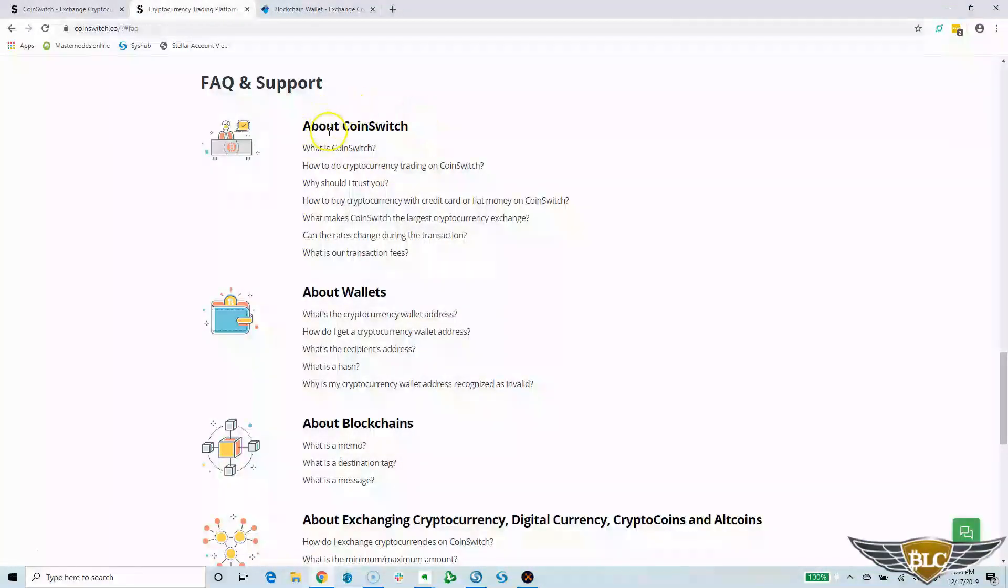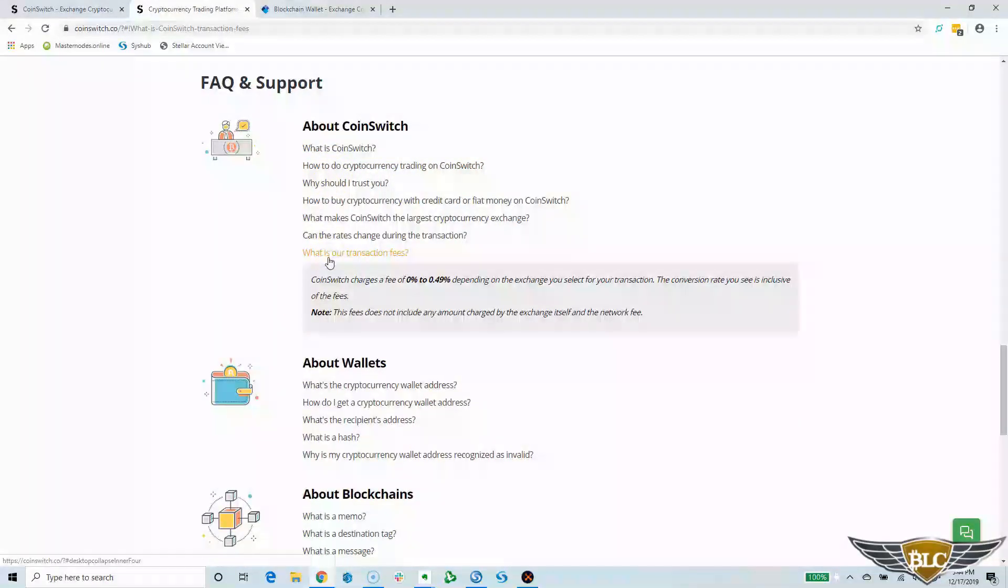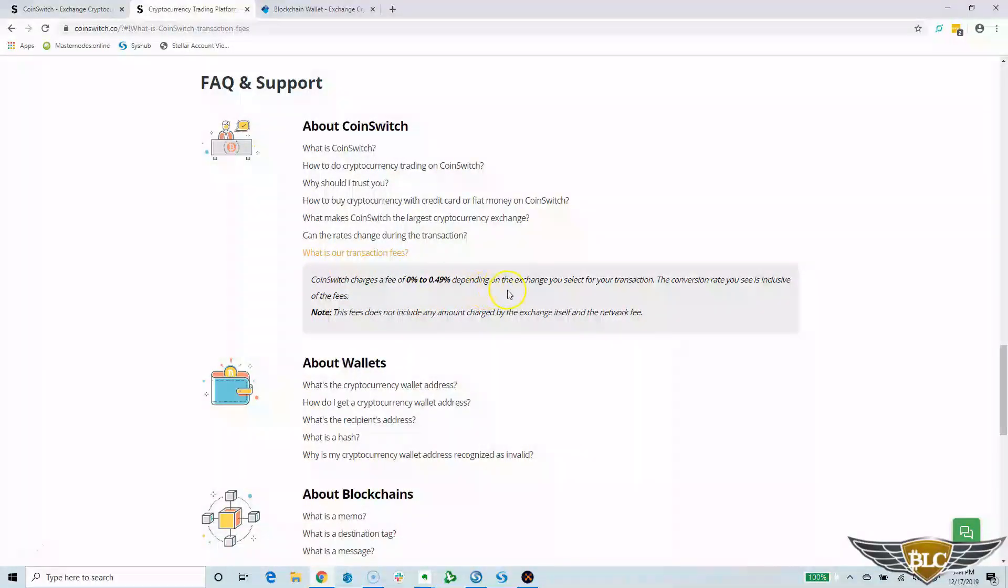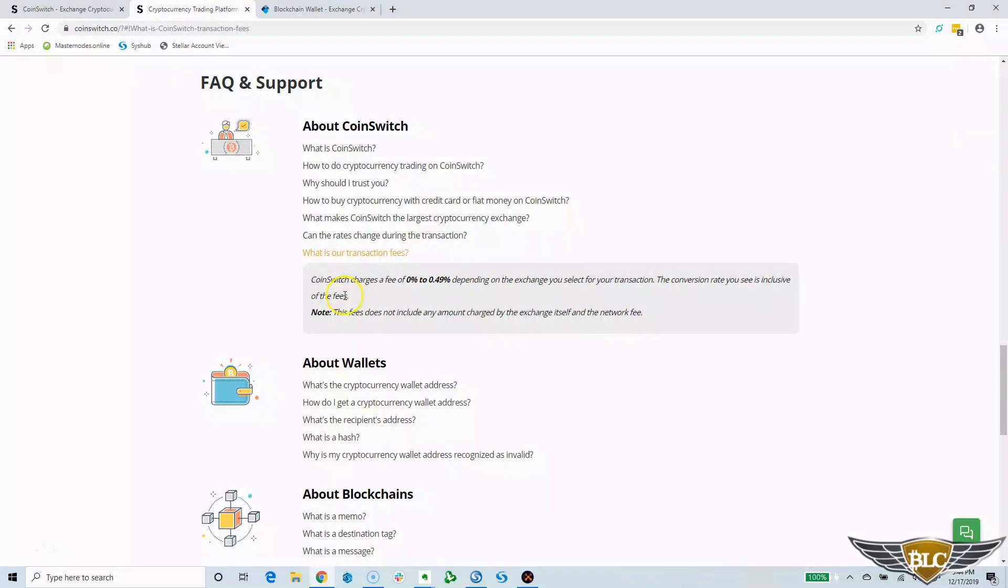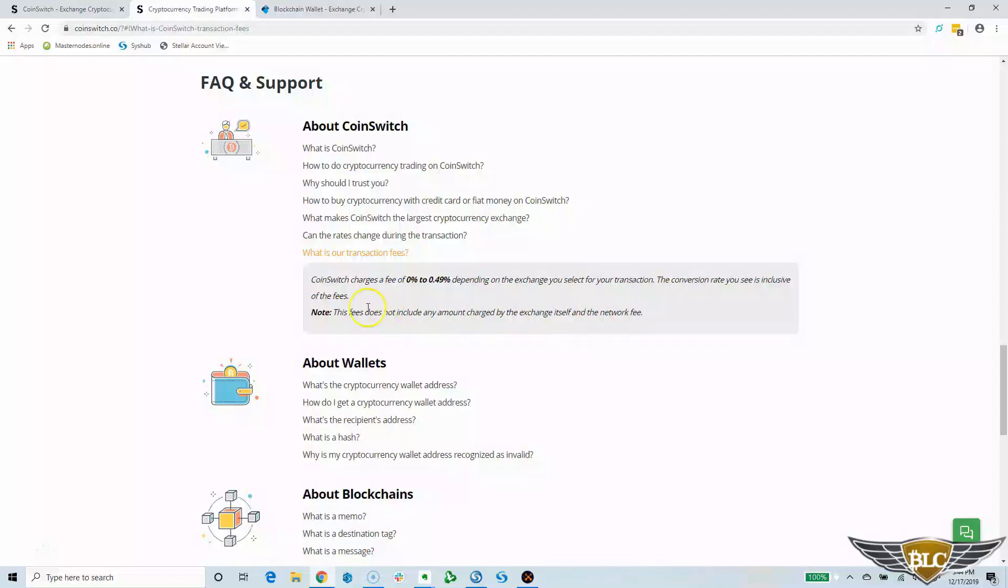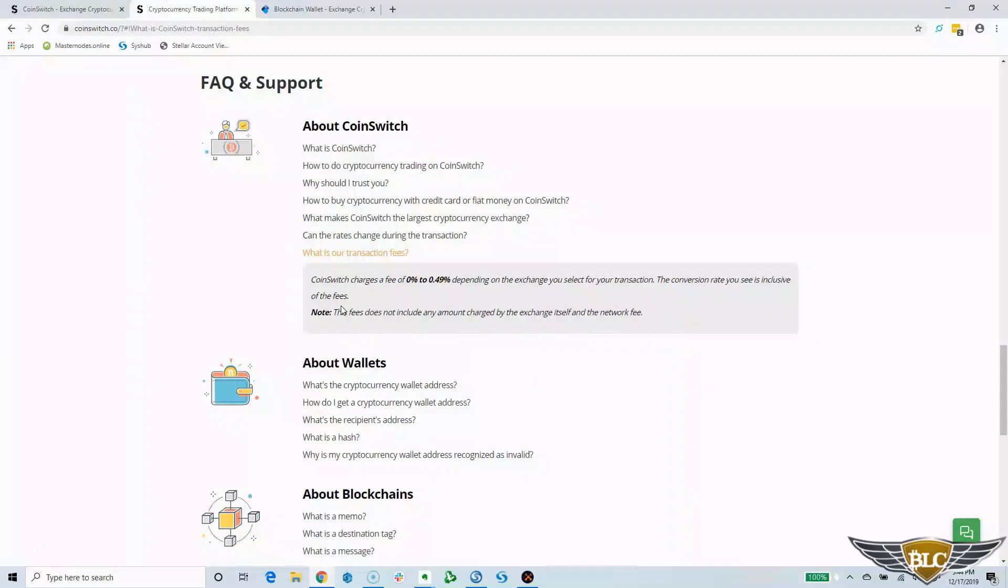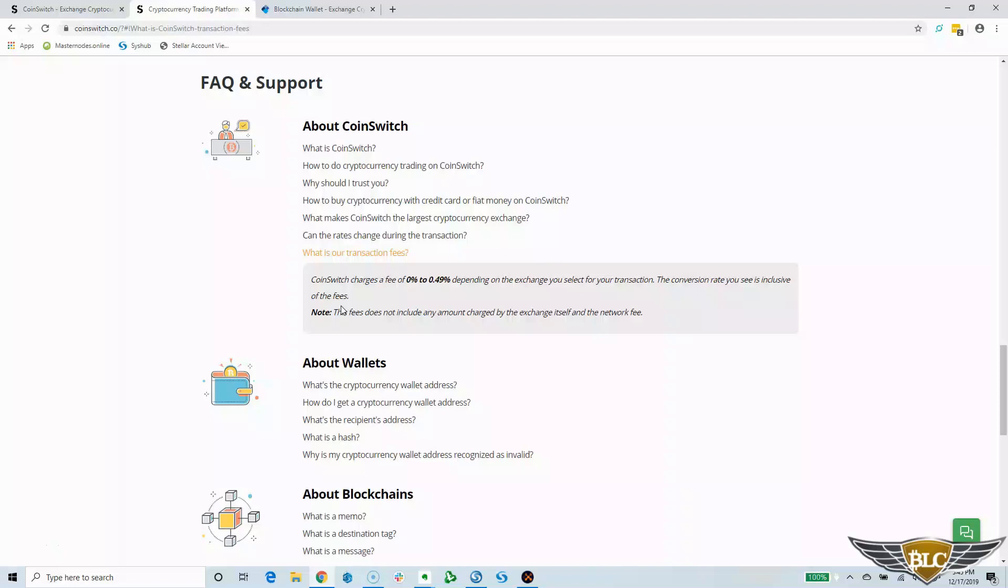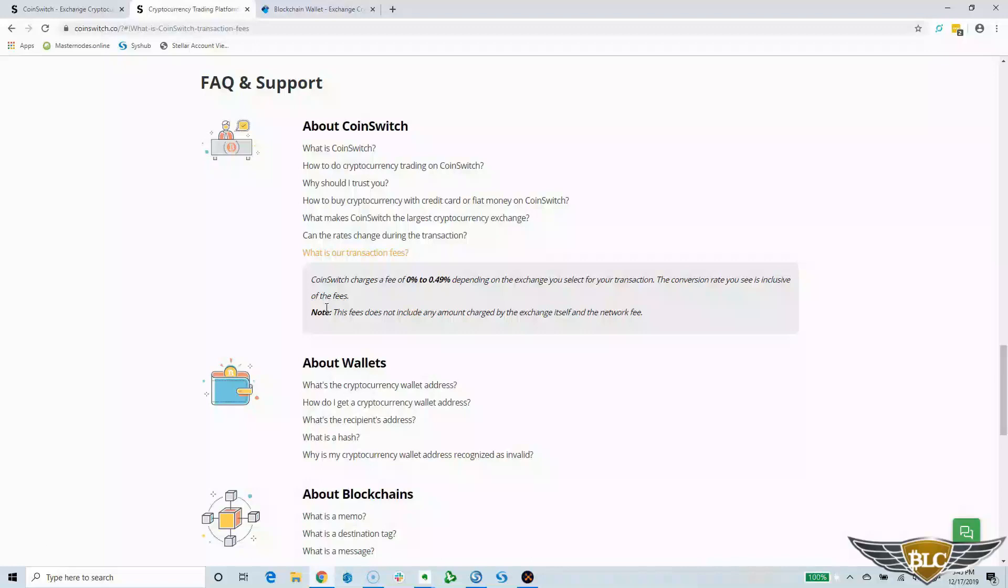Under about CoinSwitch, we will click what is our transaction fees. CoinSwitch charges a fee of 0% to 0.49% depending on the exchange you select for your transaction. The conversion rate you see is inclusive of the fees. Note, this fee does not include any amount charged by the exchange itself and the network fee. So this is basically saying that the rate you see displayed is already including the fee, but this fee percentage is also not including the network fee and a potential exchange fee. But that is apparently all accounted for in the rates given when you get the quotes. So you can expect to receive the amount of cryptocurrency that is quoted in the rate that you select after all fees.